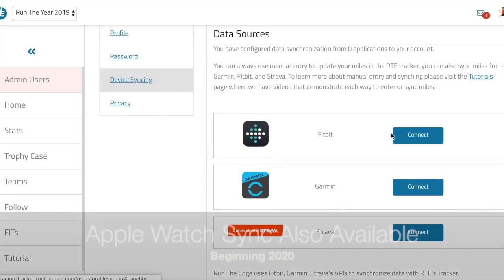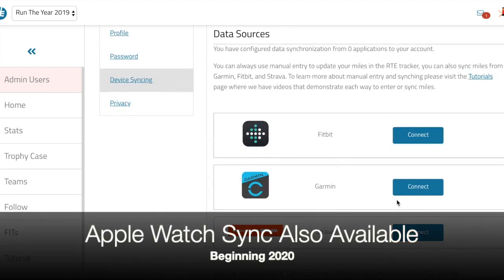You'll find that we can sync with Fitbit, Garmin, and Strava. Since we're going to sync a Fitbit, we're just going to click connect.